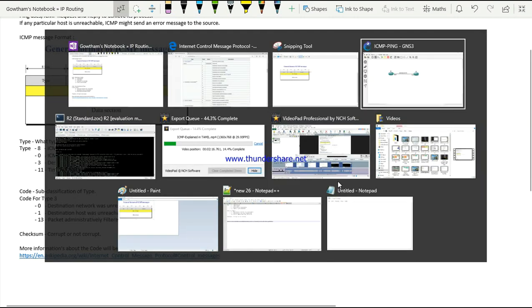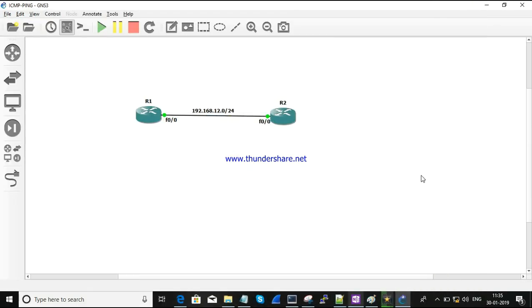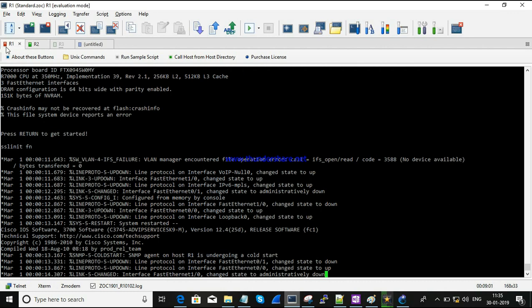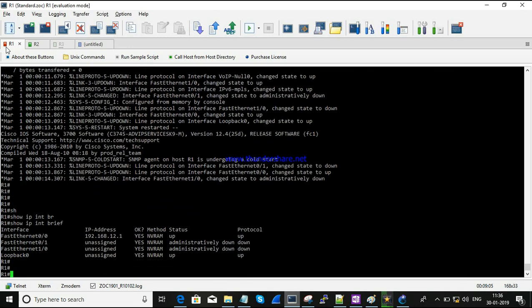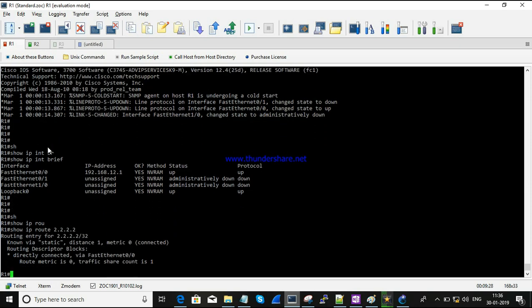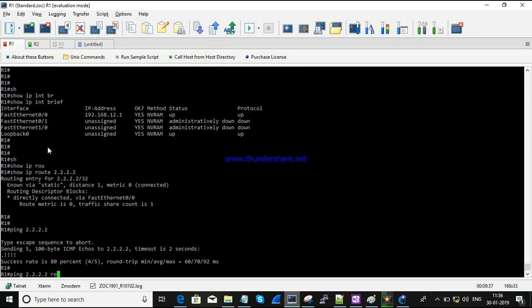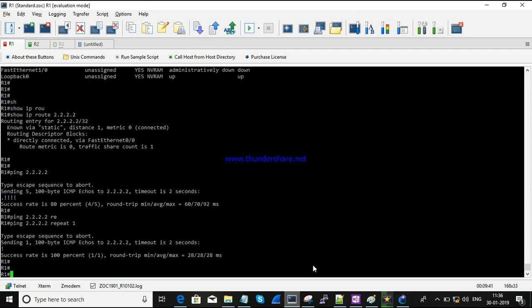For the practical demonstration, I am using a couple of routers - R1 and R2. The IP address and loopback IP are configured on R2. I am going to try to reach R2's loopback IP from R1. Checking the routing table - it has a static route. Trying to ping - it is reachable.